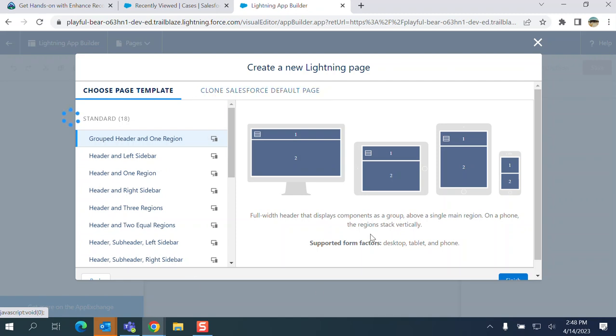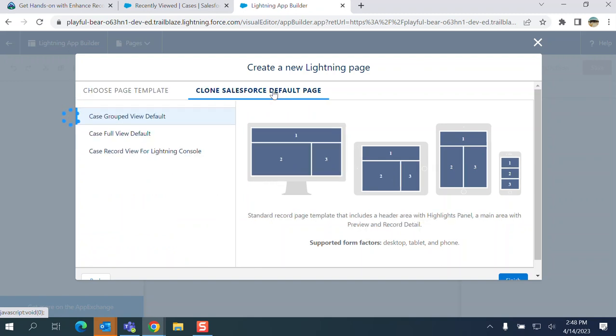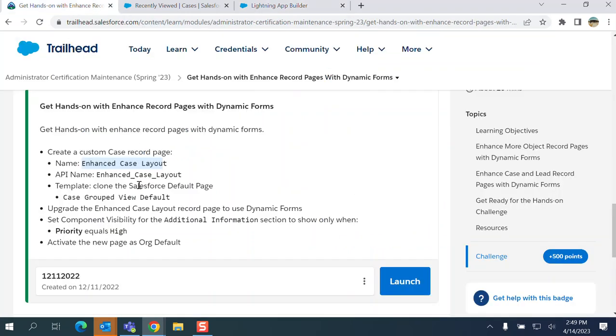There are two tabs. Choose page template, clone Salesforce default page. I'll choose Case Group View Default. You'll be asked to use Case Group View Default template after going to clone default page here.